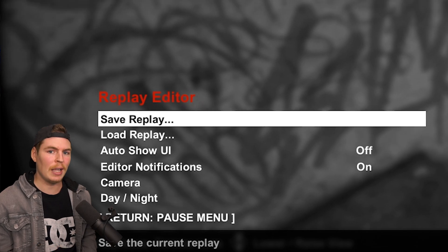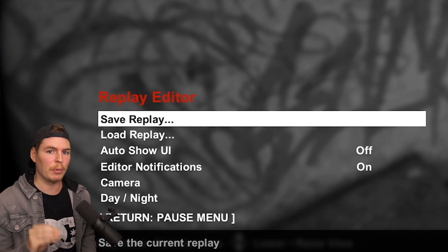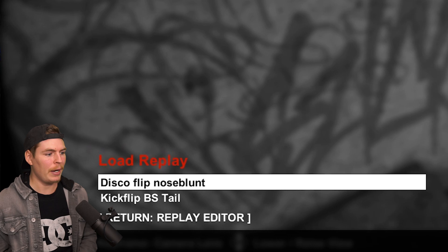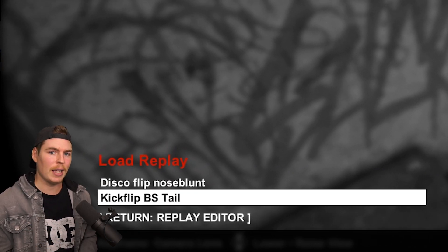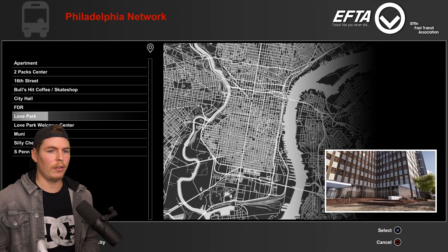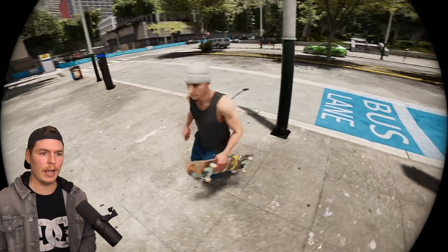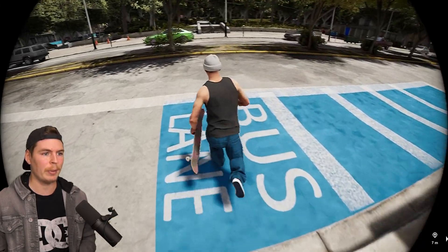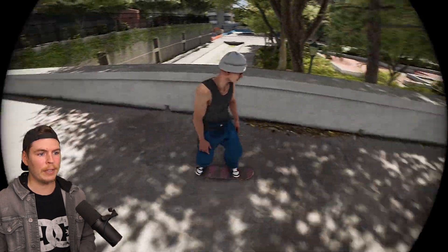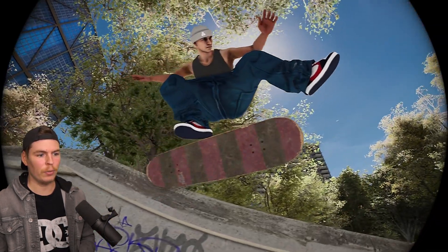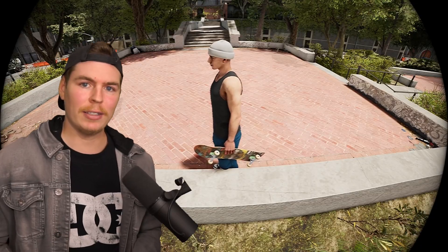Something important to know: clips save within the map they were recorded in. When I go to load replay in San Francisco, I can see those clips. But if I go to Philly and enter the replay editor, those clips aren't there. So I have to go back to the San Francisco map, open the replay editor, load, and then I've got the kickflip back tail with all the changes I made.